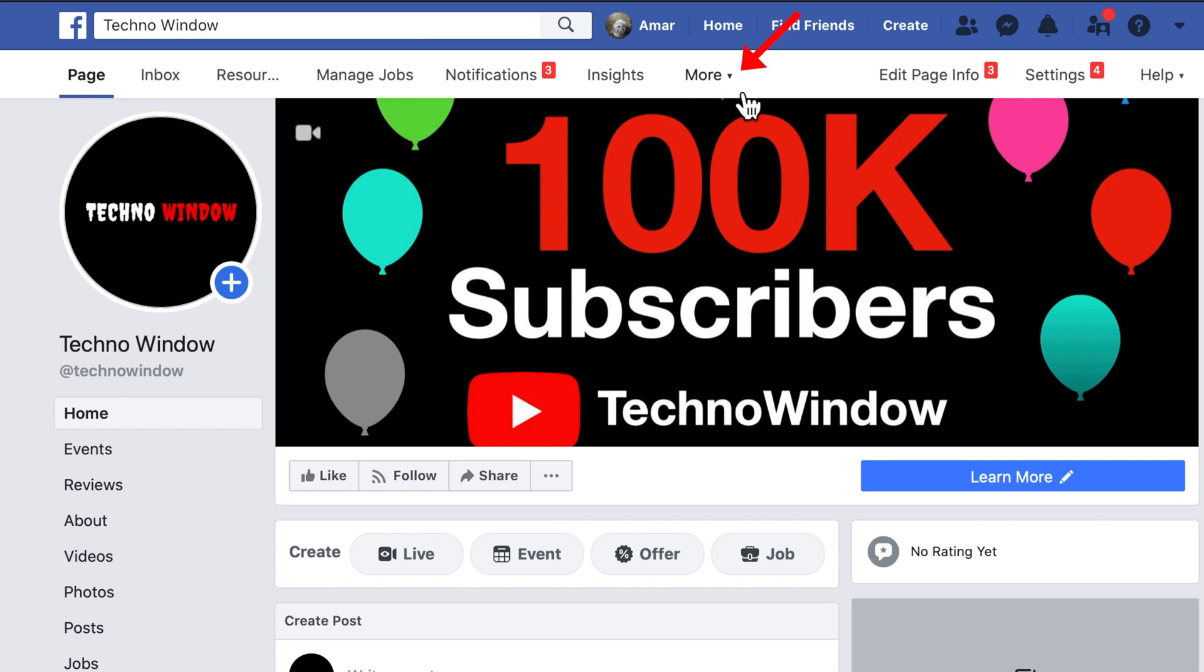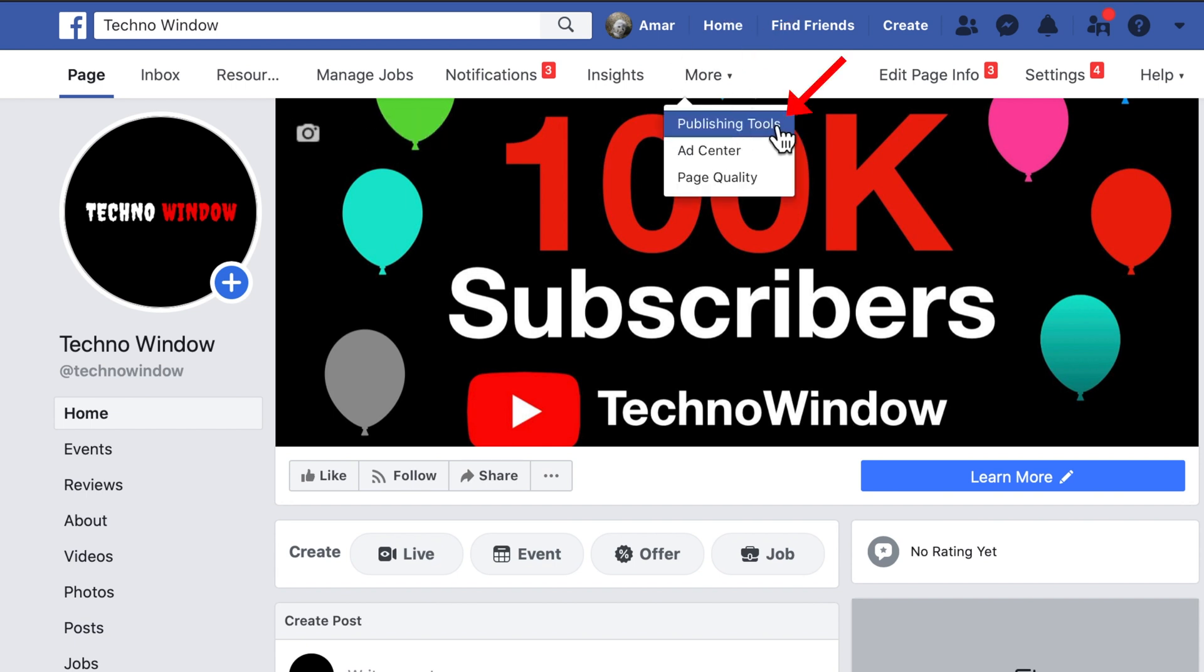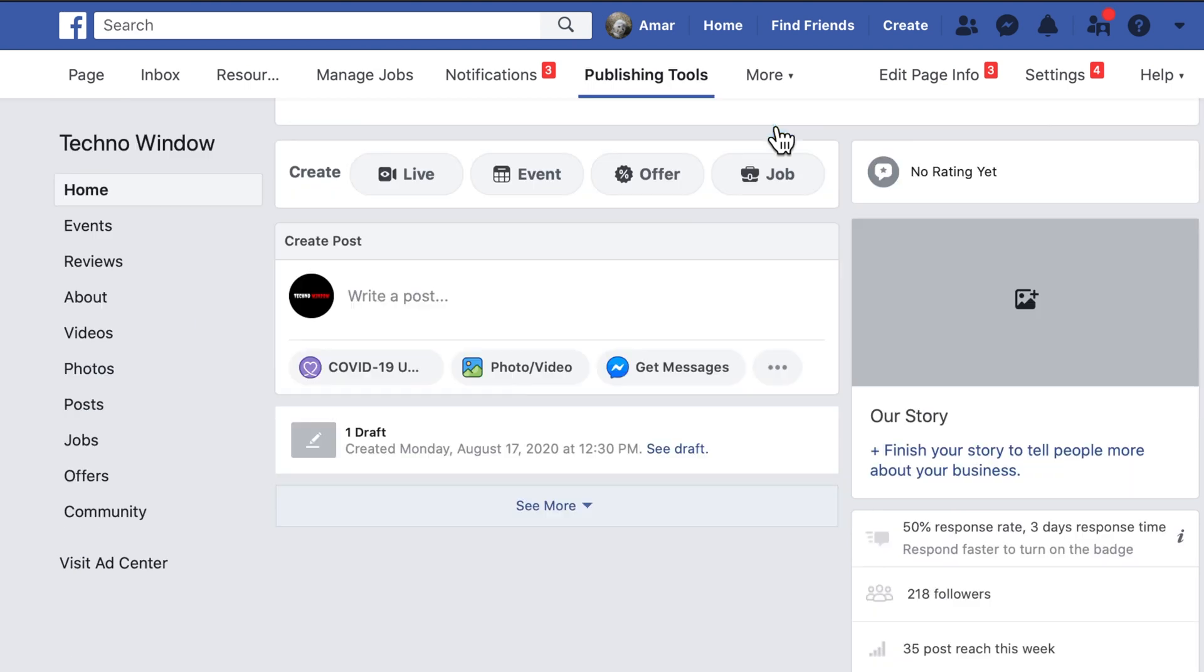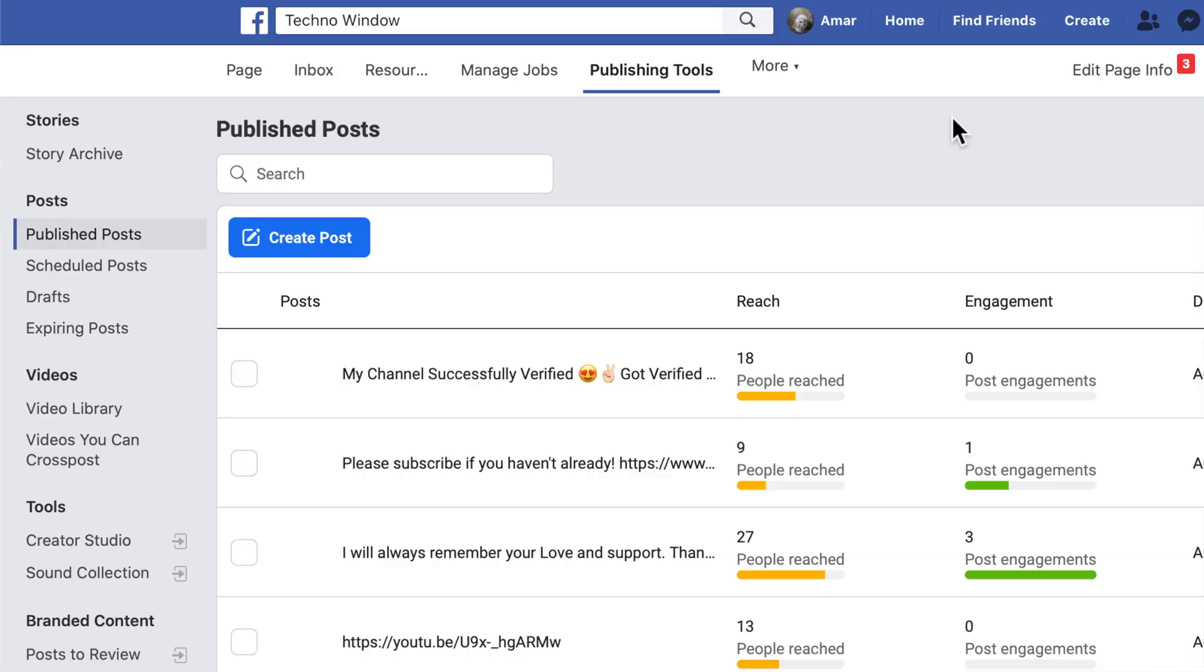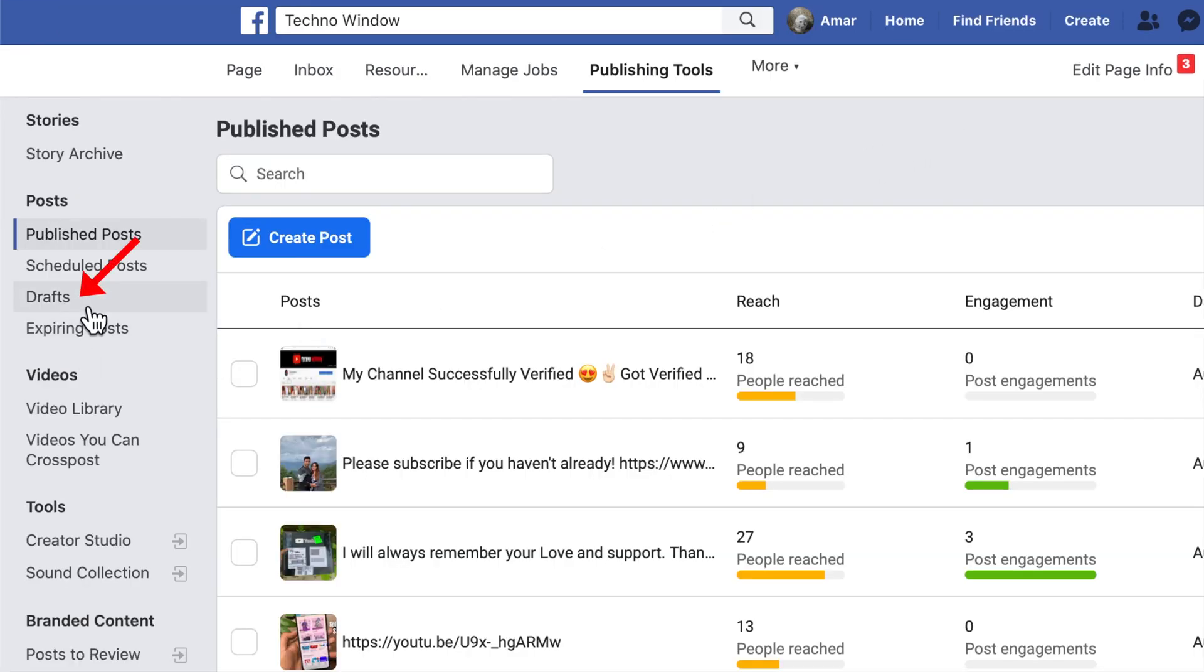Click the dropdown button that is More. Then click Publishing Tools. From left side, click Drafts.